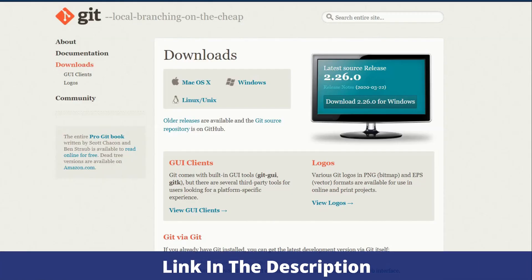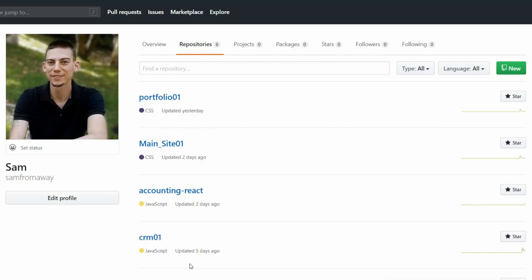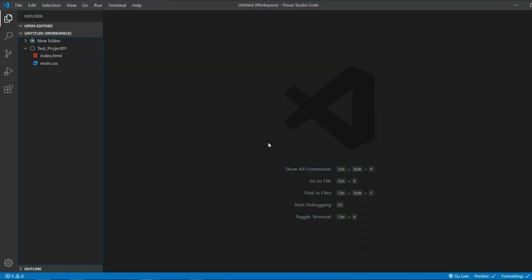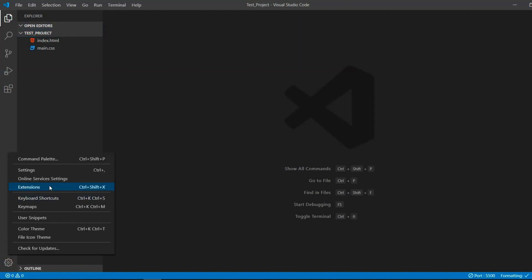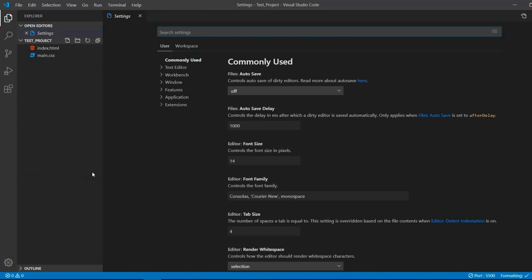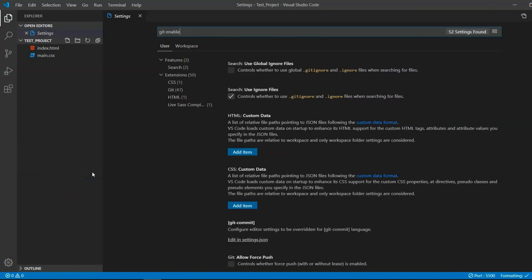First of all you have to install Git on your system. Git is the underlying technology which powers GitHub. Secondly, make sure to have an account on GitHub and that you have VS Code installed. Just a quick check in the beginning — make sure that under settings, Git enable is checked.